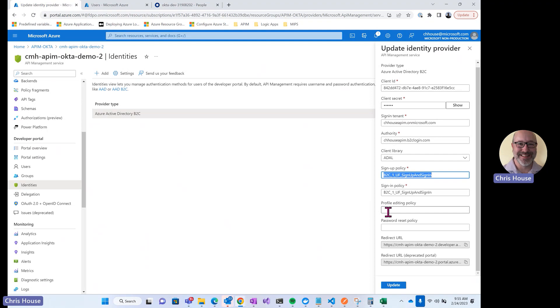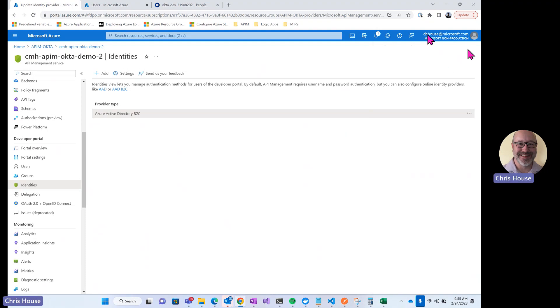And remember that since B2C has a user flow defined that uses Okta as an identity provider, that authentication is ultimately going to get passed back to Okta.